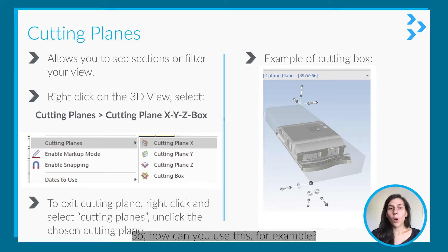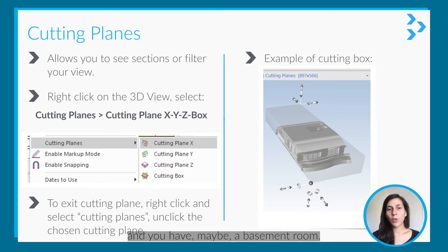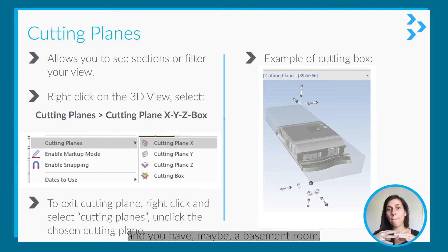How can you use this? For example, let's say you're creating an animation and you have a basement room.